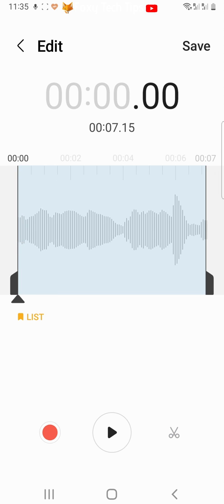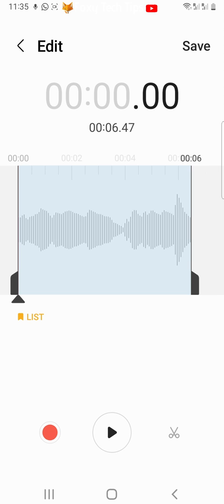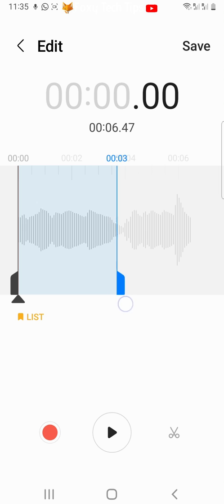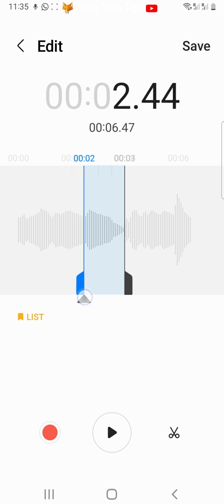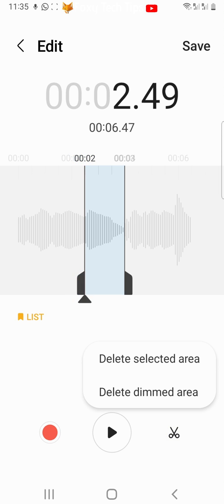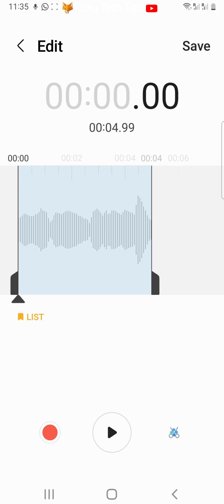If you want to delete a section from the middle of the clip, then move the clip marker so that the section you want to delete is highlighted in blue. Then tap the scissors icon and choose delete selected area. That section of your clip is now deleted.